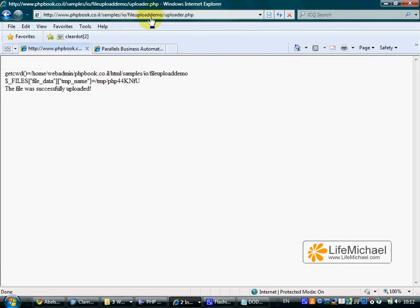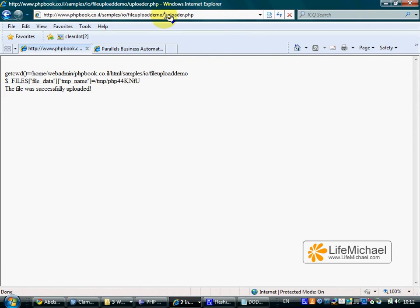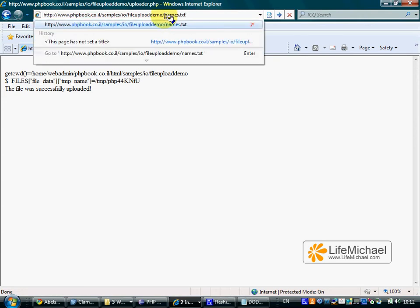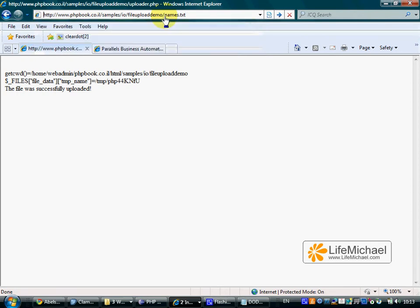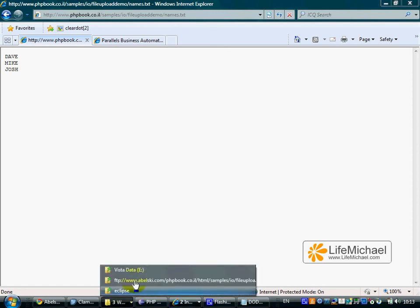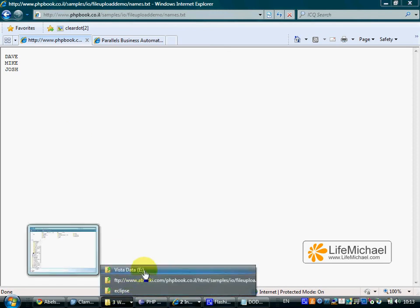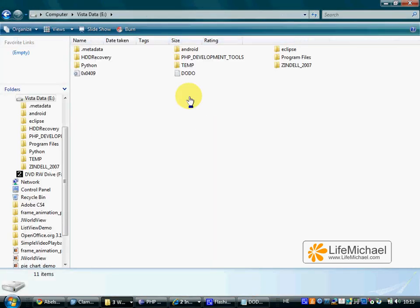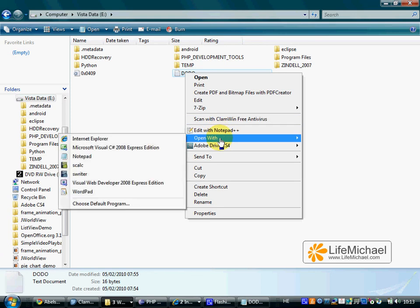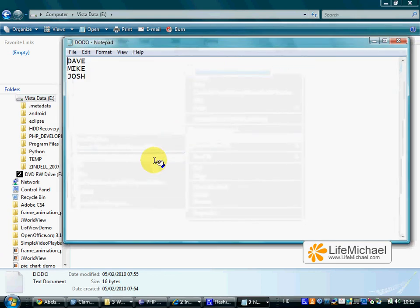Now, if we want to see the content of that file, let's try to access it over the web from the browser. And here it is. The file includes three names. Let's check the file we uploaded and see that it is in fact the same file.